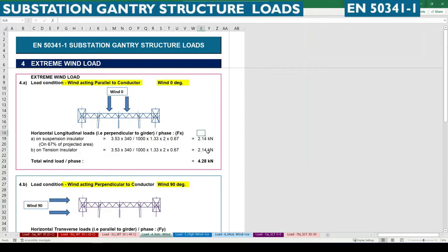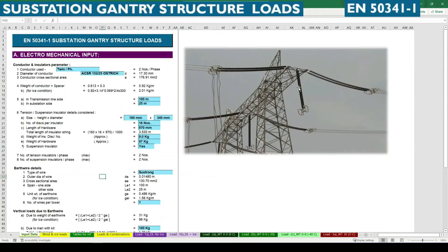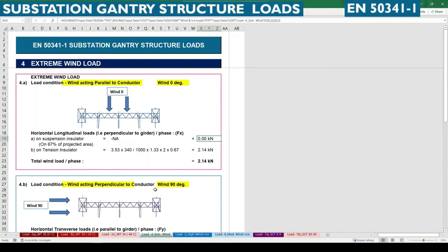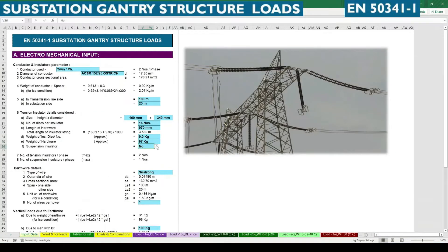Some projects may have a twin suspension insulator, but in our case it is only one, as you can see in this picture — only one suspension insulator and two tension insulators. If it is not applicable you can select 'No' and you can see the extreme load value becomes zero for suspension insulator. We select 'Yes' with one number entered here.